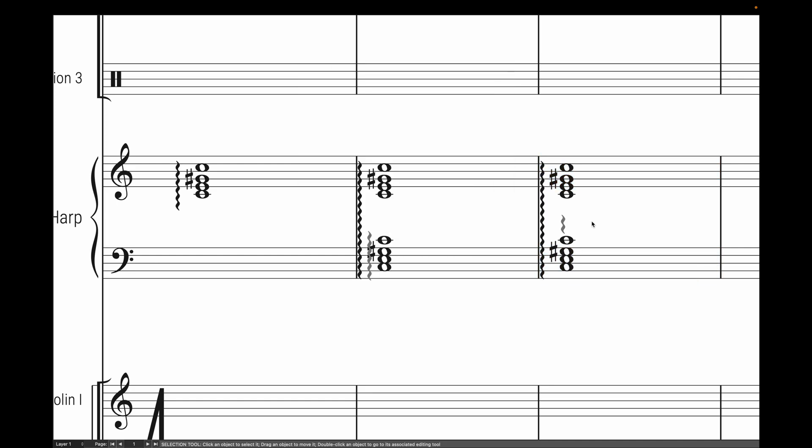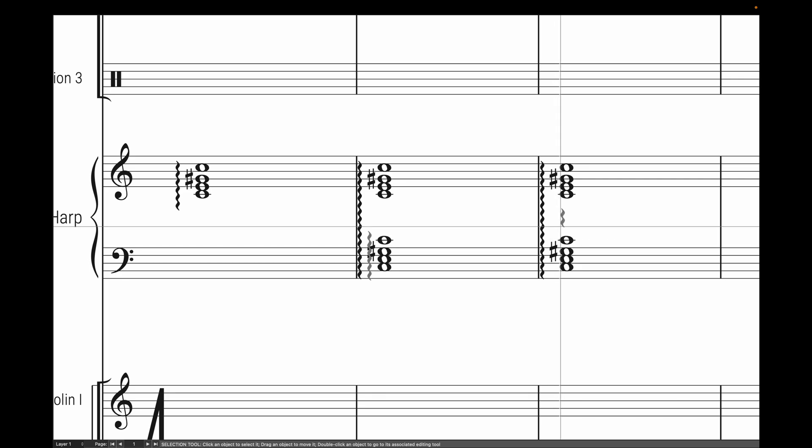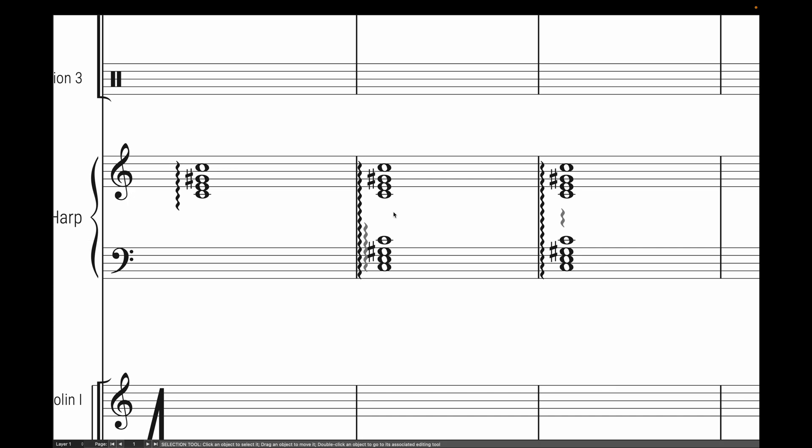It is that simple, it is that quick, and yes, that was real time. And for those wondering, these extra rolls at the bottom are hidden, so they will not print out.